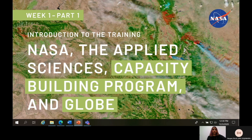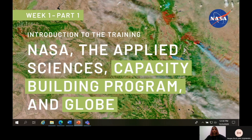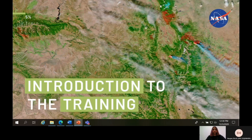I first wanted to thank you all for joining us for these next two weeks. My goal for this specific module is to provide some clarification on the overall training so that you have a better understanding of the training objectives, where the capacity building program fits within all of NASA's numerous programs, and so that you can be introduced to the tools we will be using in the following weeks. Next, we will be going into our introduction to the training.